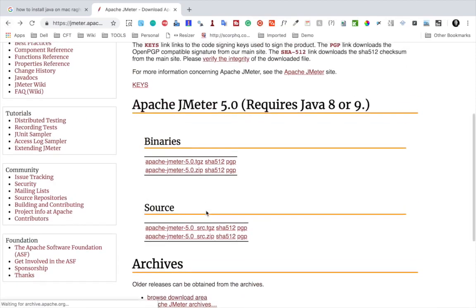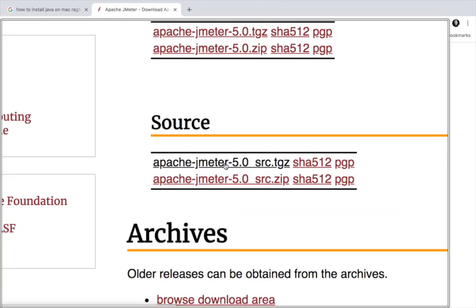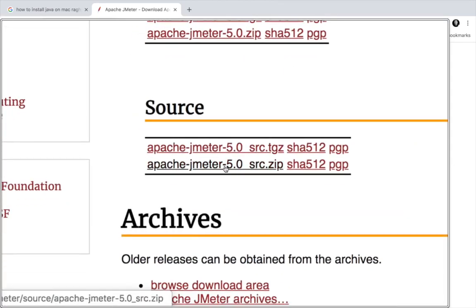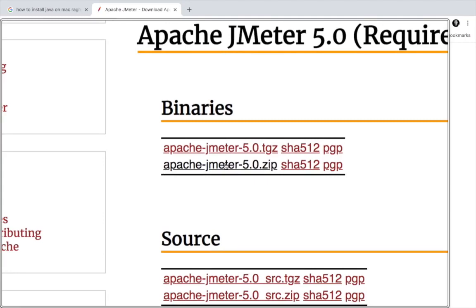But it's always recommended to use the latest version of JMeter. I will go back to the download page. Now you can get JMeter from binaries section or from source section. However, there's a problem if you get it from the source section.